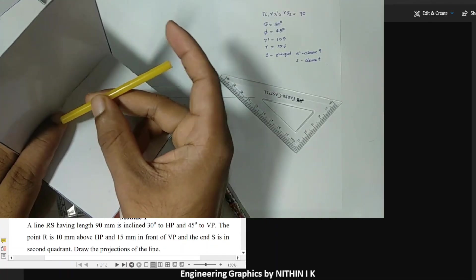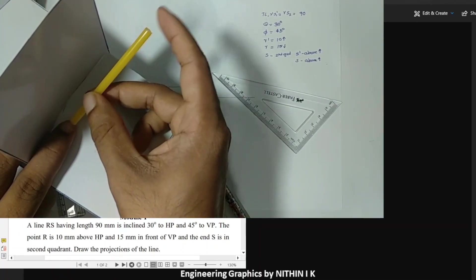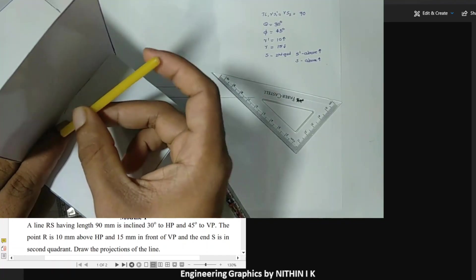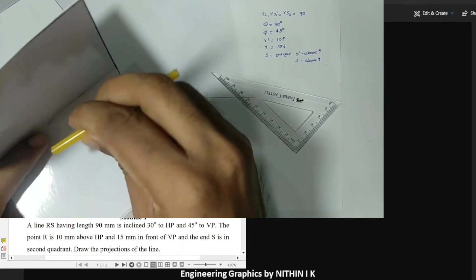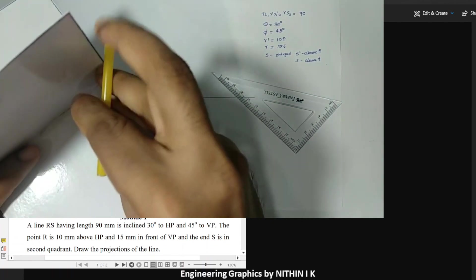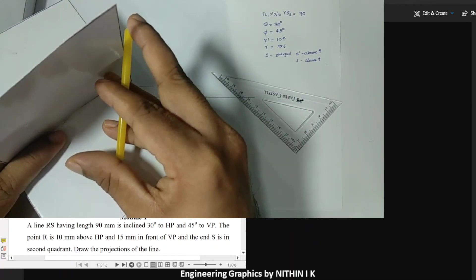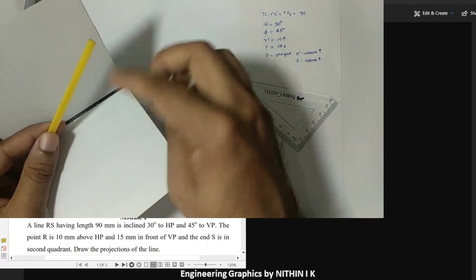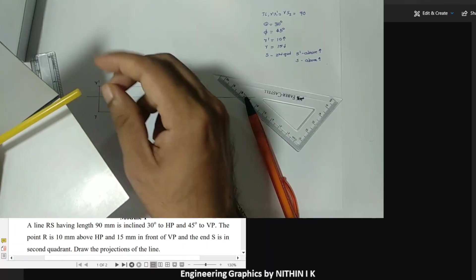The end S is in the second quadrant. The difference here is between the first quadrant assumption and the second quadrant condition. Normally if the line is parallel to HP and inclined to VP the inclination is 45 degrees; but S is behind VP and above HP, which is the second quadrant condition. RS1 at 30 degrees gives the true length, drawn upward from R' because R is above HP.